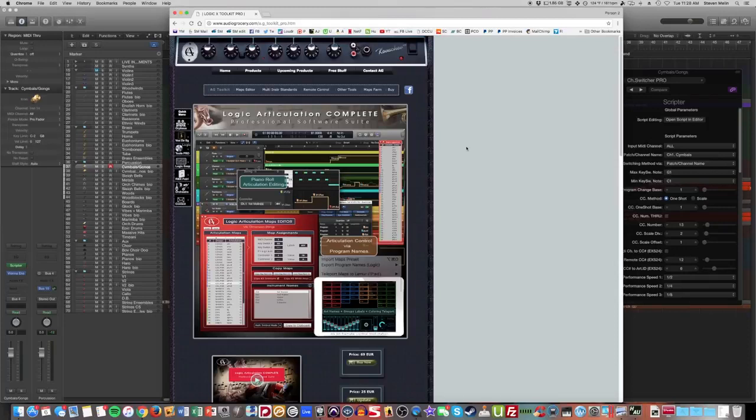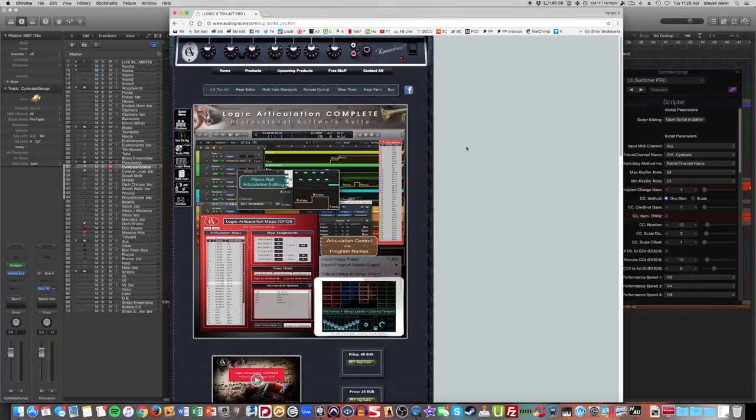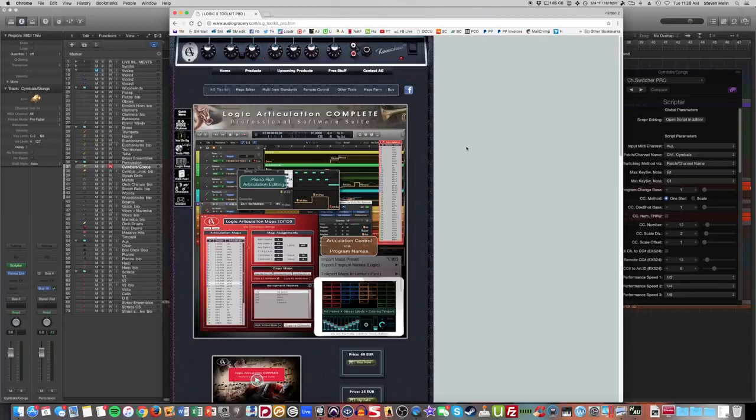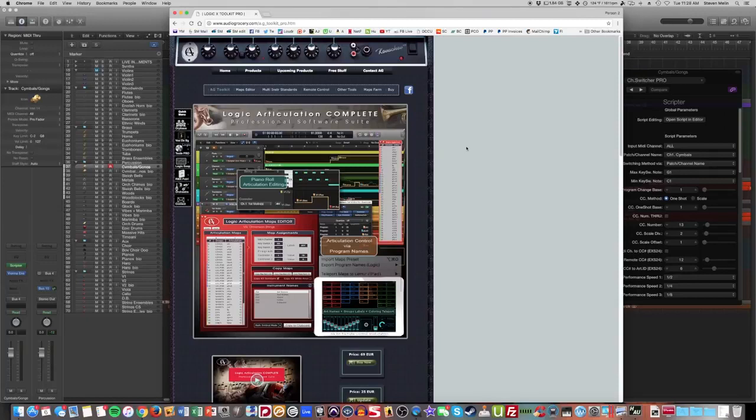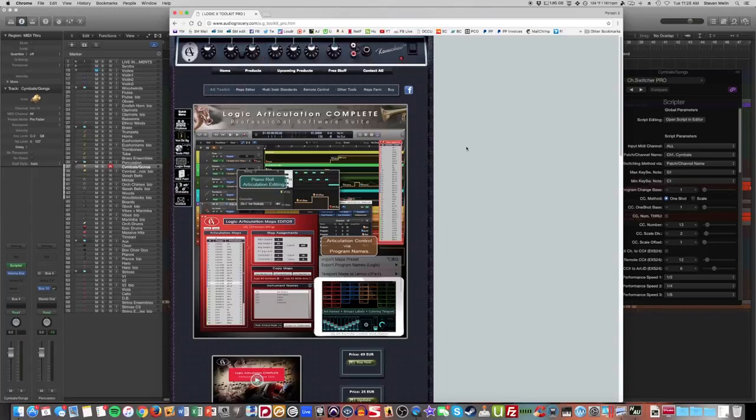So what I'm going to show you very quickly is how I have set up Audio Grocery's plugin called Logic X Toolkit Pro. Now this is a system that only works in Logic, but I think it is an incredibly underutilized method for maximizing your RAM in your computer and making a really quick and easy writing style that can really speed up your writing time when you're working with a large orchestra.